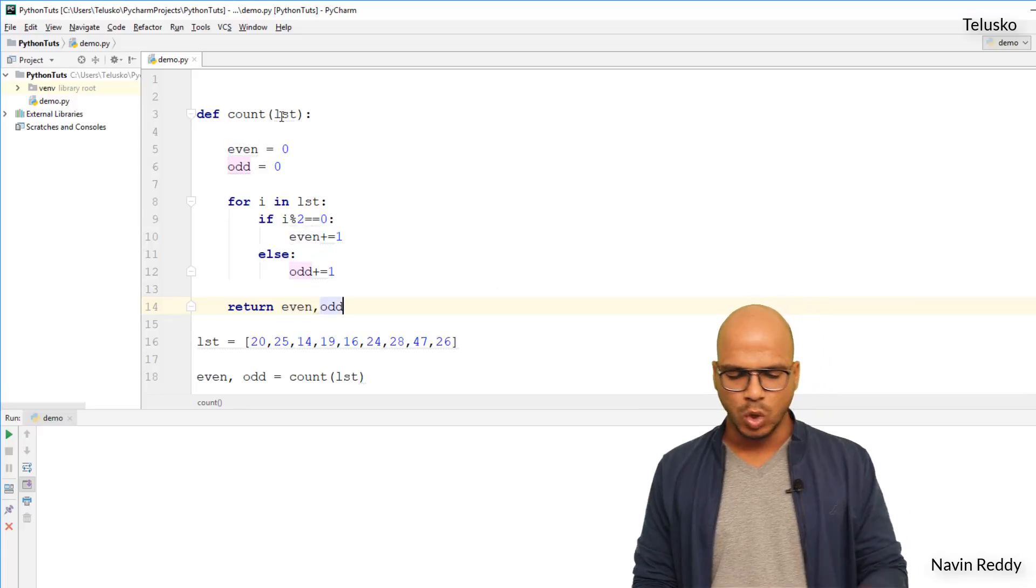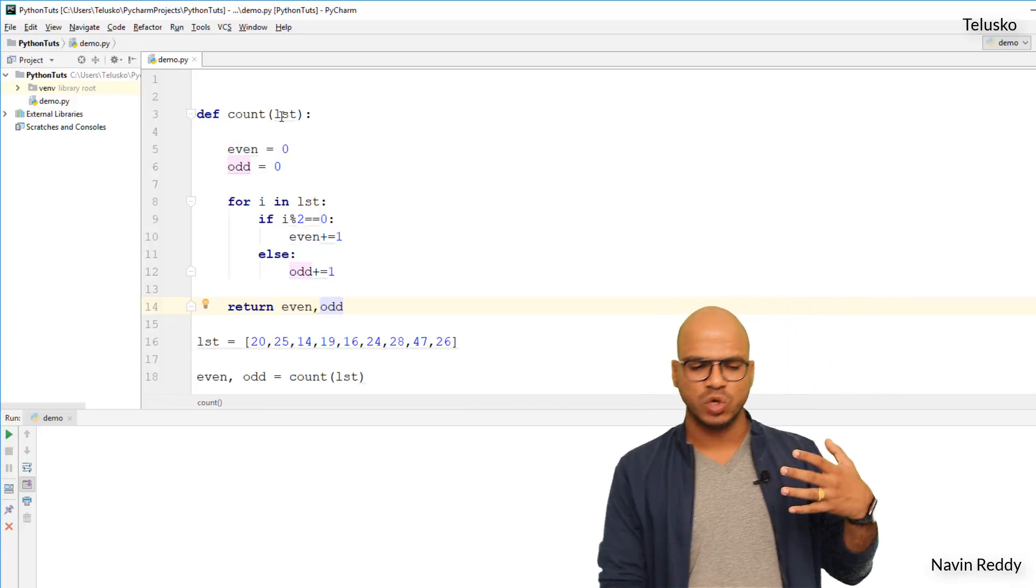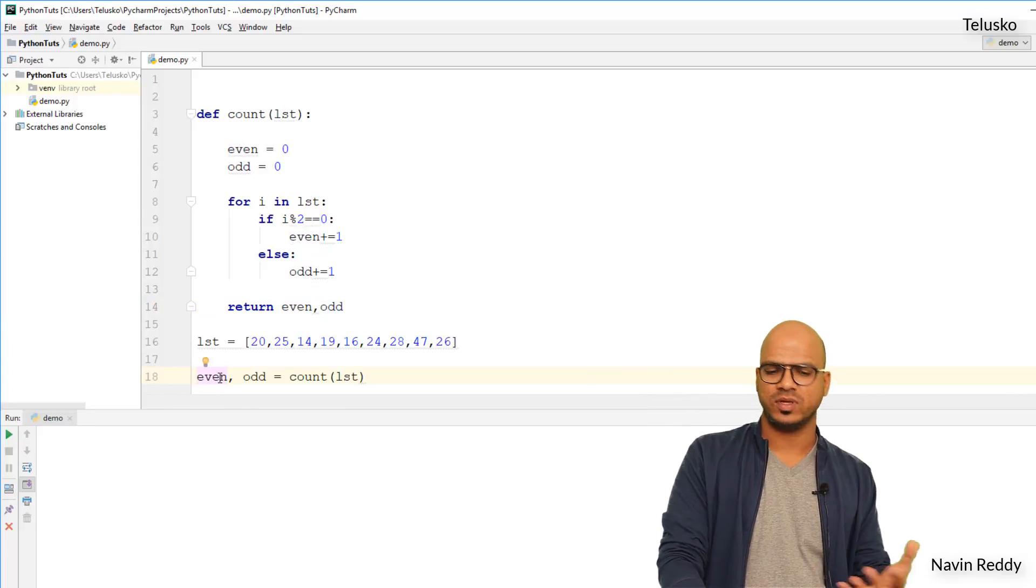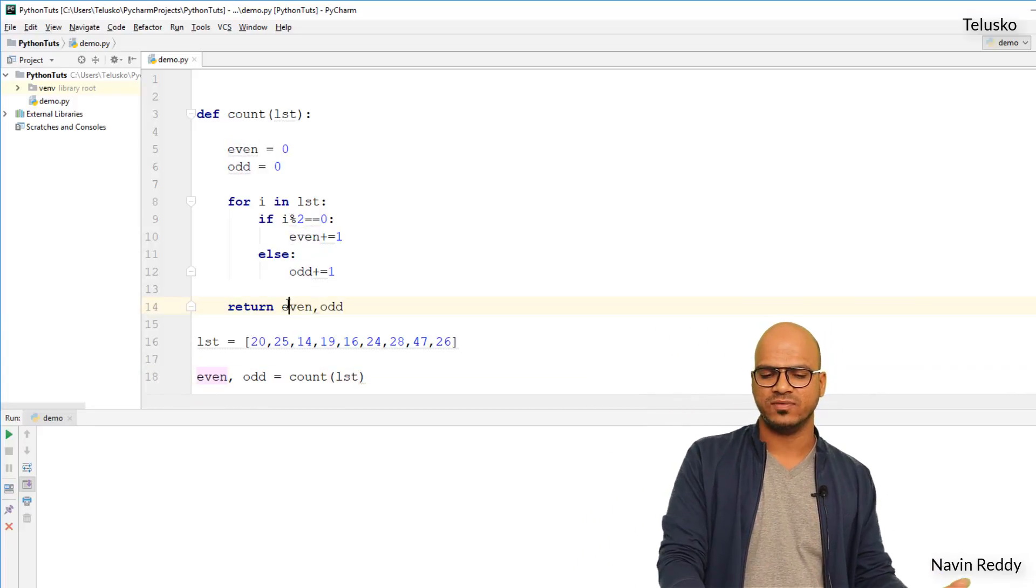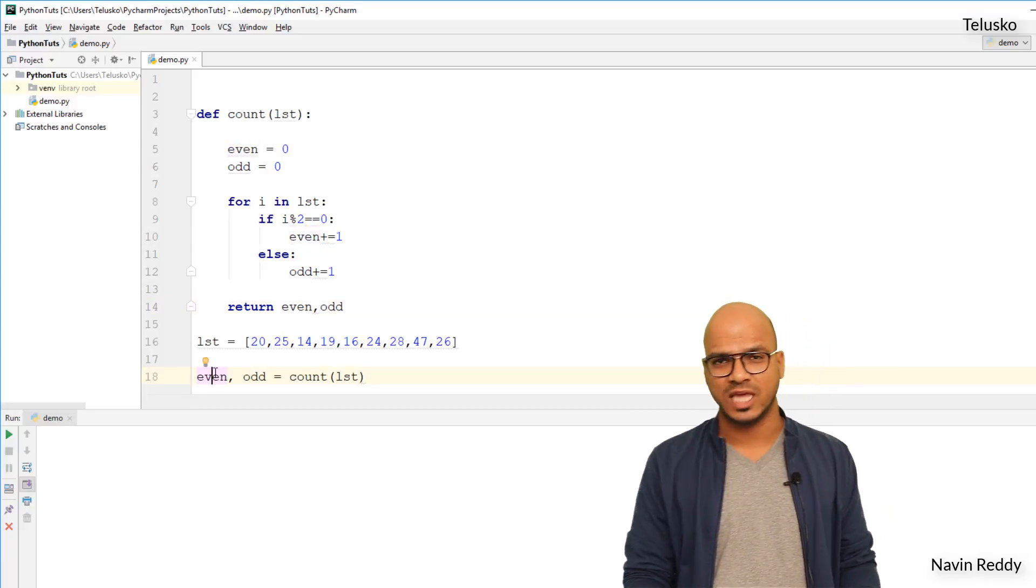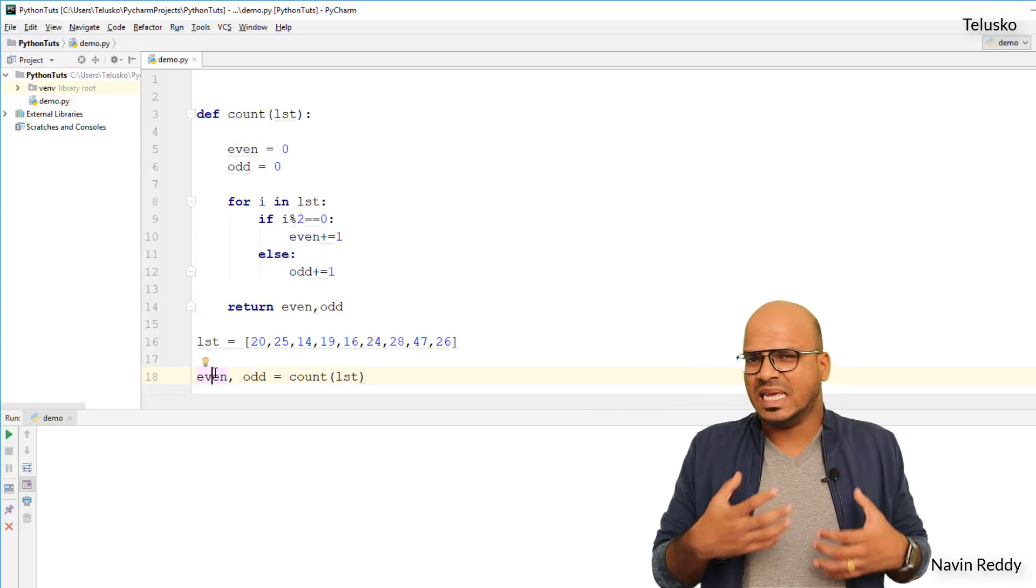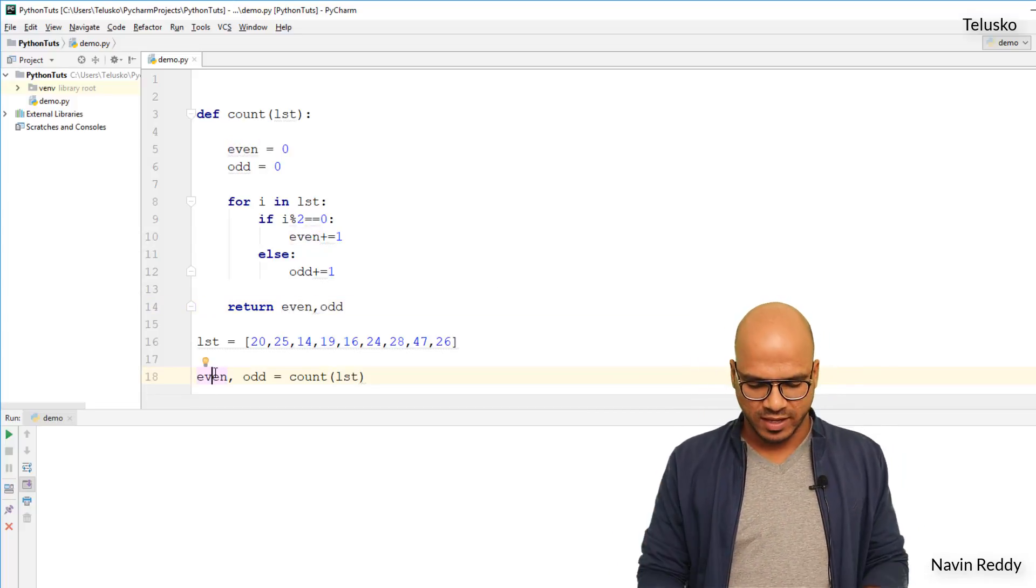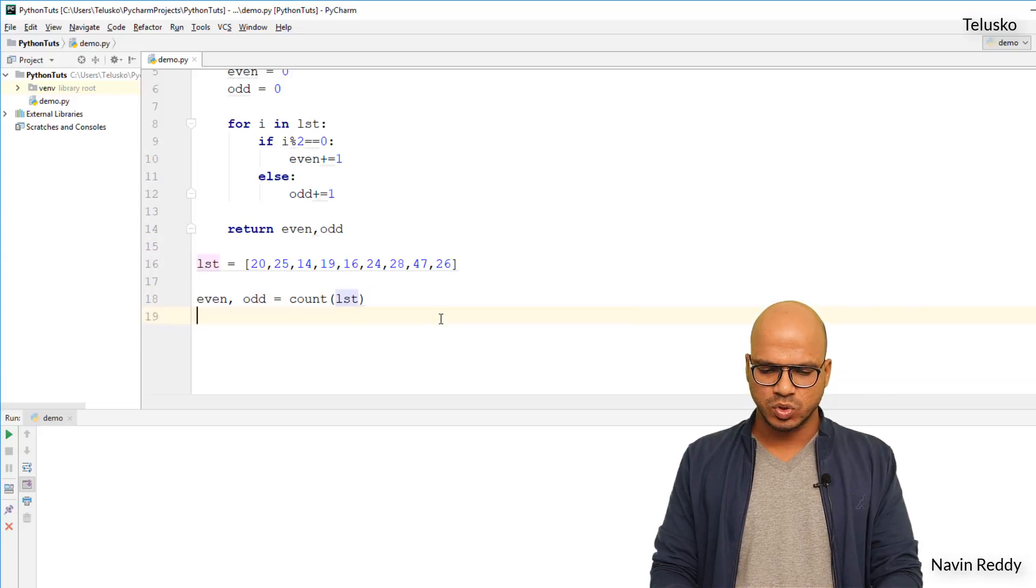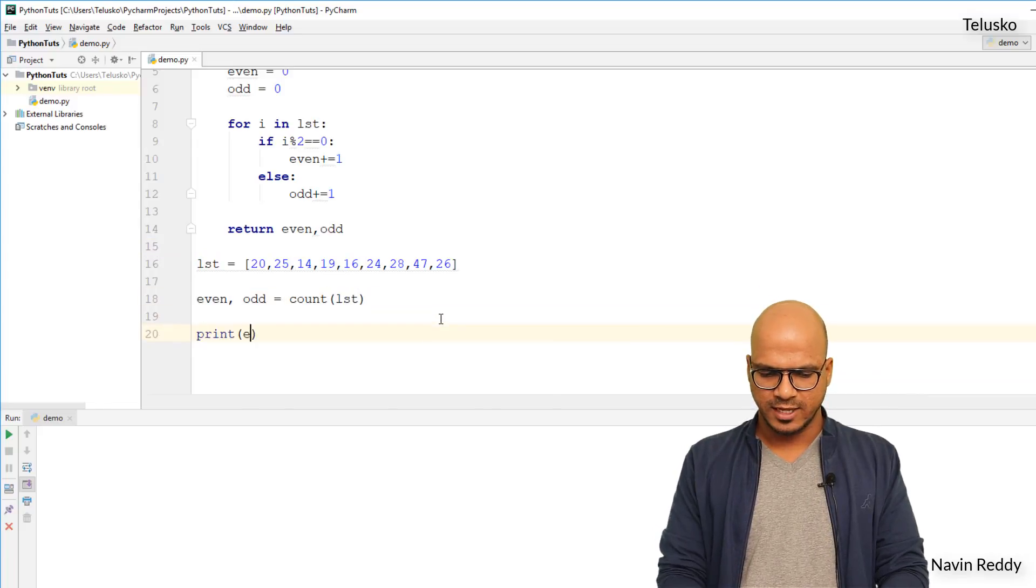So there is no compulsion that your variable name should be same as the global, so you can see here we are using even, here we are using even. So there's no compulsion that it should be same, you can say e, o, that's fine, completely fine. Now once you got these two variables here, let's print even and also print odd.